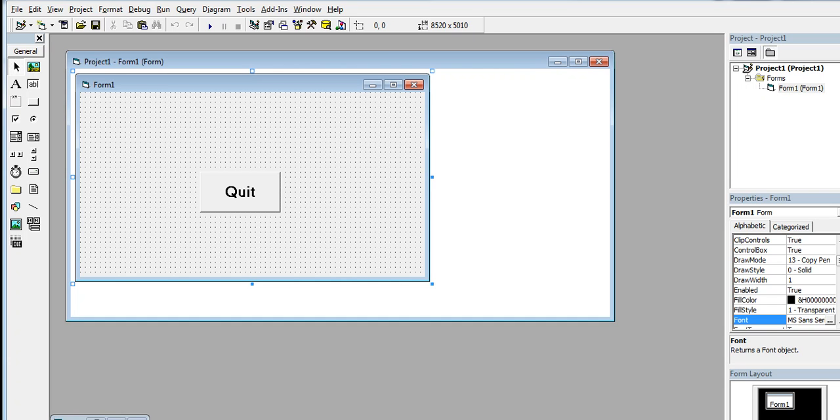Okay guys, so this is the end of our short and very straightforward video on how to close a form in Microsoft Visual Basic 6. I hope that you have learned something new in this tutorial video. Thank you.